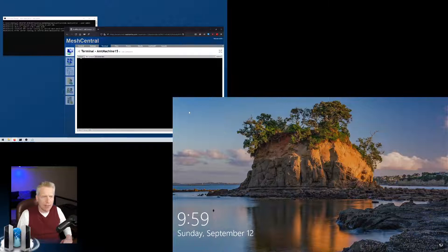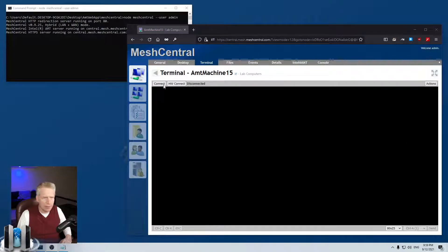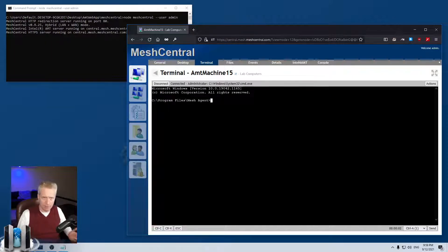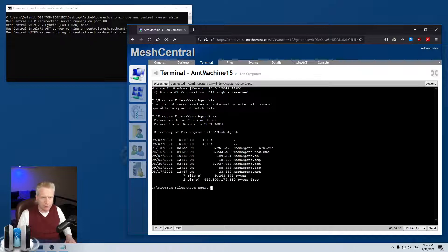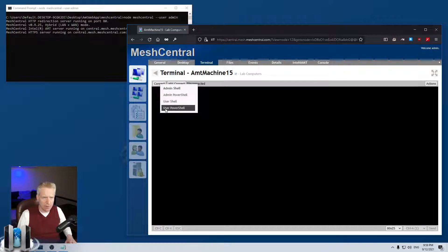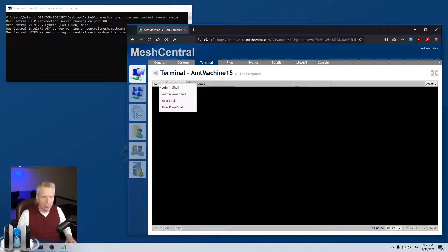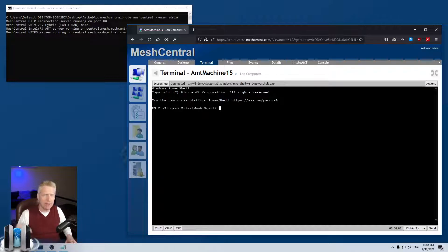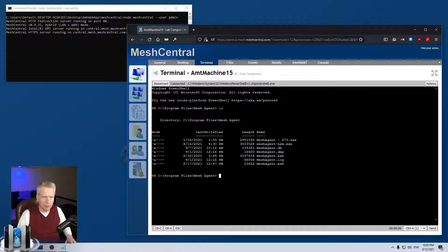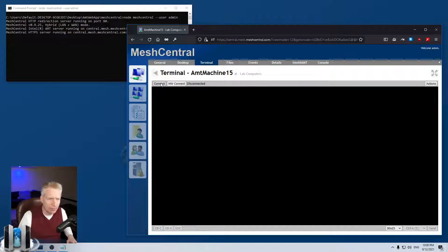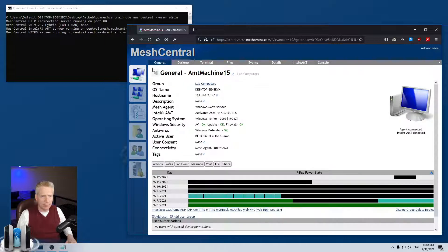Trick number five is the same right-click but on the Terminal button. Normally clicking Terminal and Connect gives you a command prompt as administrator — running as the agent, i.e., as System. But if you right-click you can choose options like user shell, admin PowerShell, or user PowerShell. With admin PowerShell, commands like 'ls' work; with user PowerShell, you're logged in as the currently logged-in user.